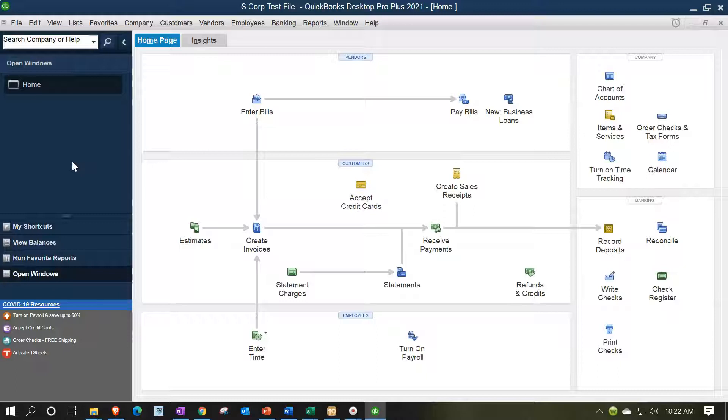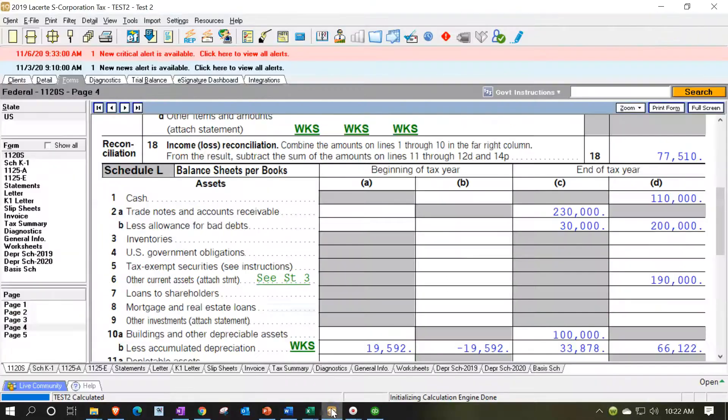Now we're doing a reconciliation to see what kind of adjustments we need to make after having exported into our tax software.